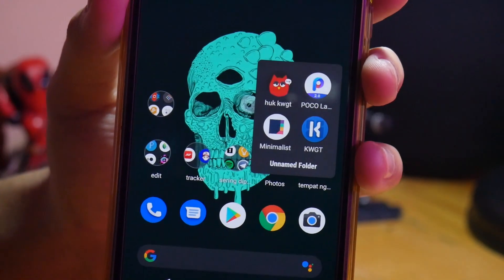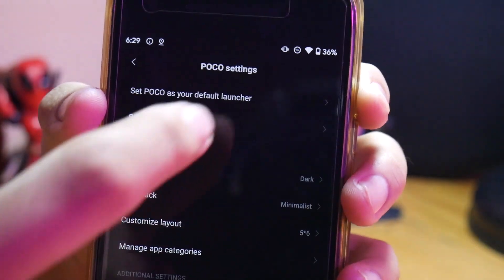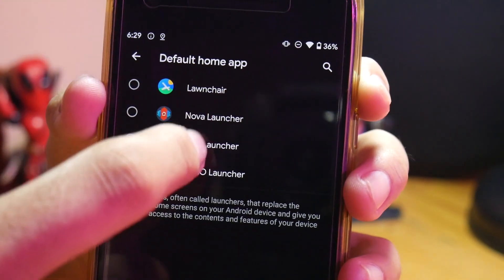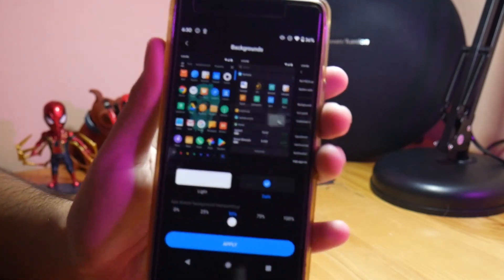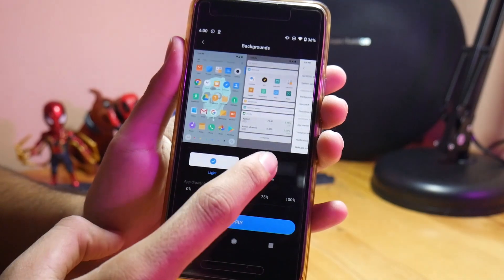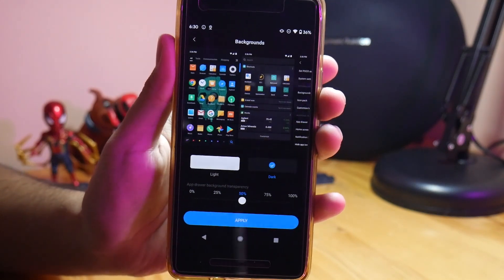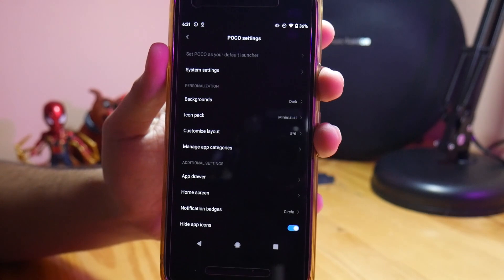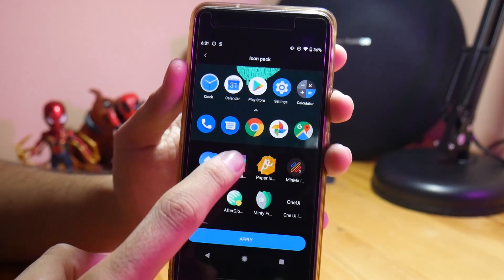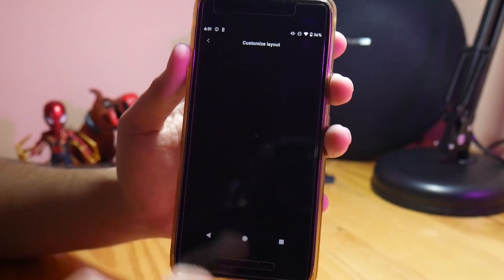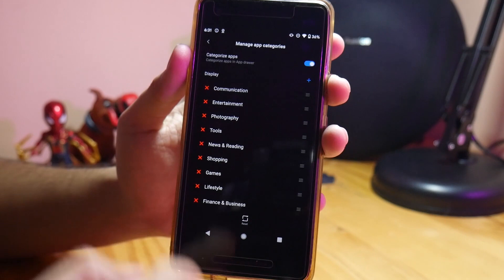Setelah bahan-bahan terinstall, kita buka dulu Poco Launcher-nya dan jangan lupa dijadikan default. Di bagian personalisasi, background-nya gue ganti ke dark. Dan juga app drawer background-nya itu 50% transparansinya, jadi nggak gelap banget untuk app drawer-nya dan wallpapernya masih kelihatan. Setelah itu untuk icon pack-nya kita set ke yang minimalis, yang udah kita download tadi. Untuk custom layout-nya default aja 5x6. Dan manage app category-nya gue juga default aja, nggak gue ganti-ganti.